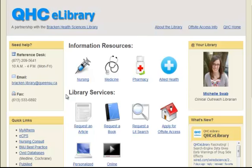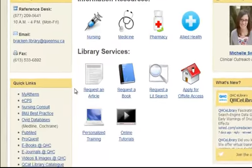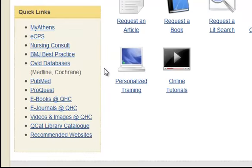At the QHC eLibrary homepage, select eJournals at QHC under the Quick Links column.